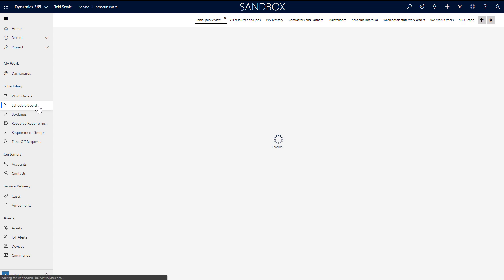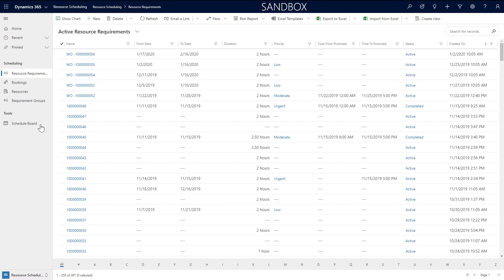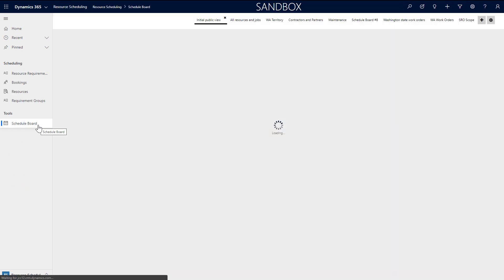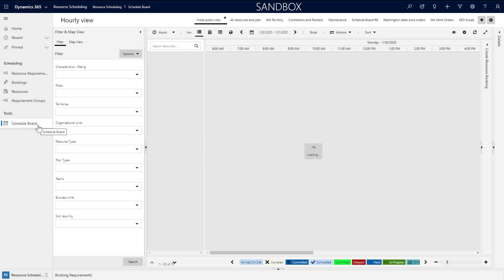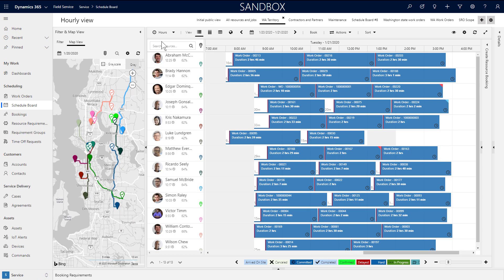Dispatcher and Administrator Security roles can access the Schedule Board from the Field Service and Resource Scheduling apps. Resources can also access the Schedule Board, but with a limited view of records.